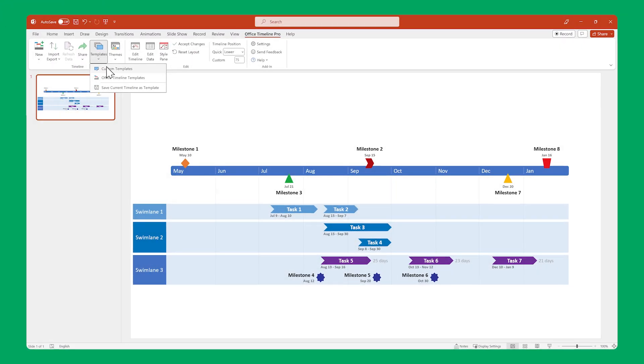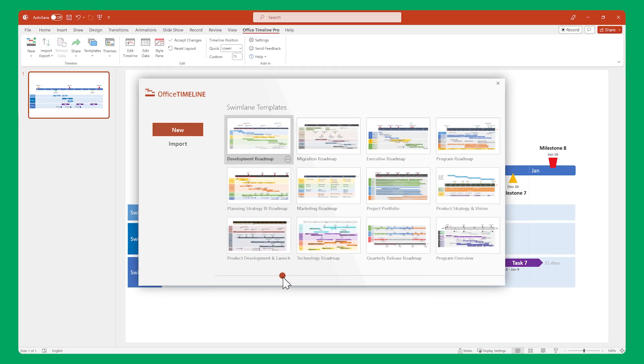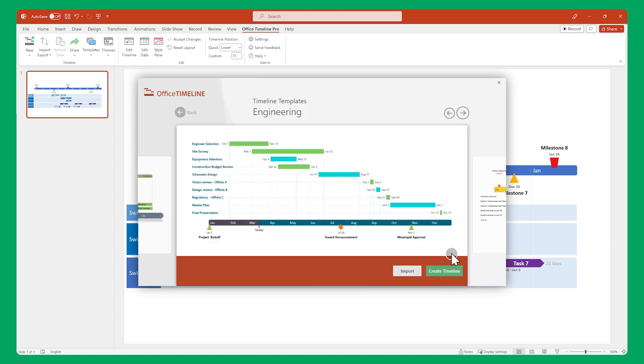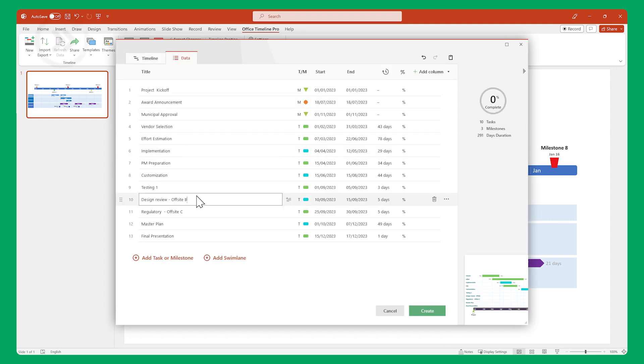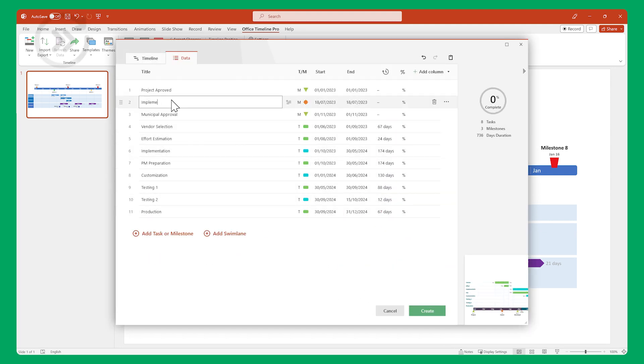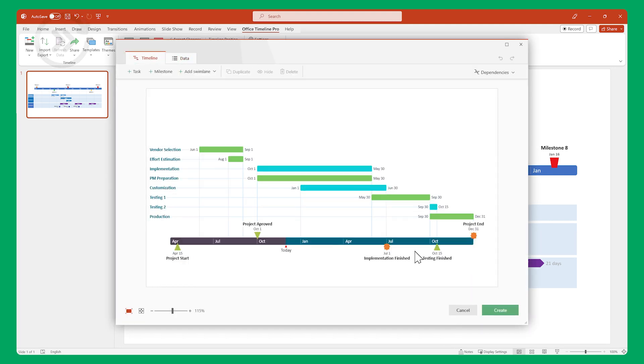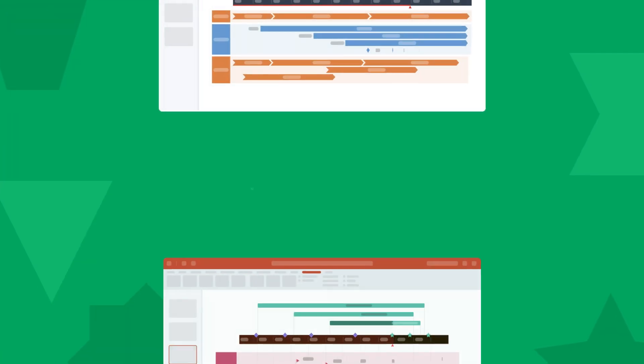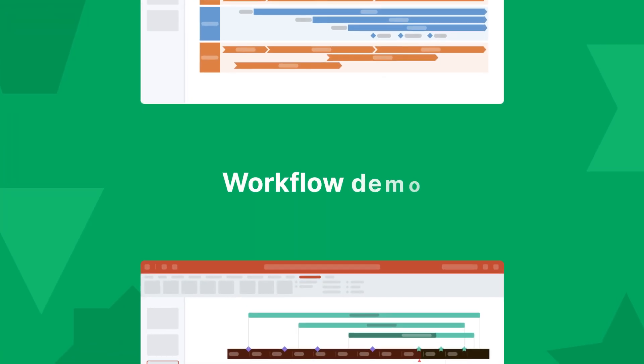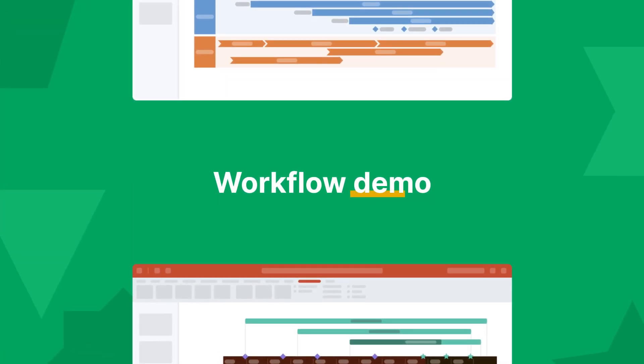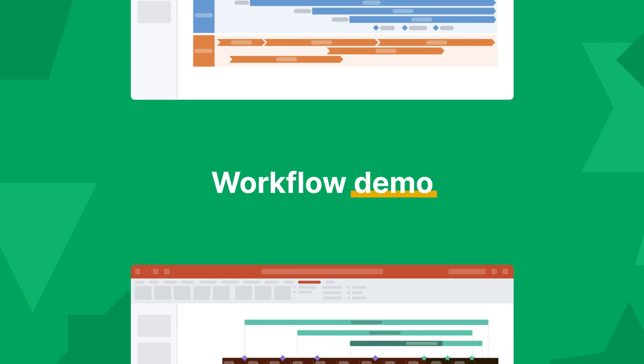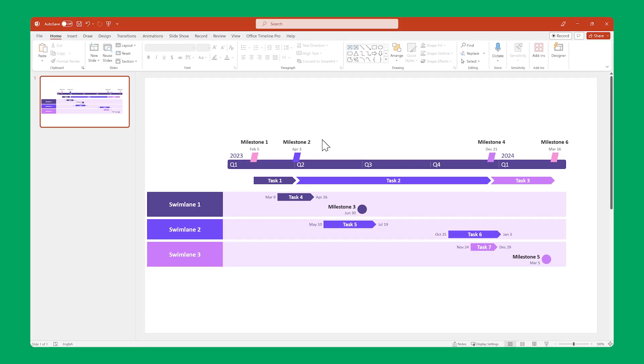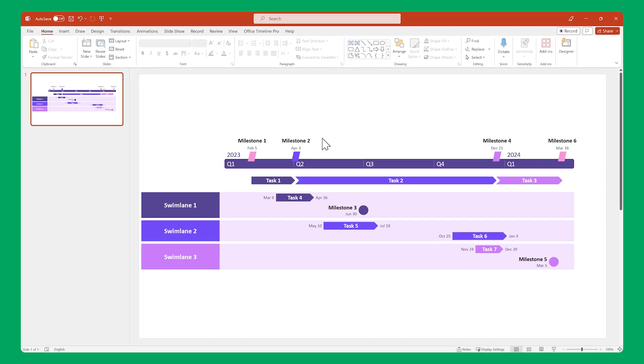Templates are pre-made timelines that you can quickly adjust to suit your needs. Now that we've covered the basics, let's go through a workflow demo to see how easy it is to create a beautiful timeline visual with Office Timeline. This is what we're going to be making.